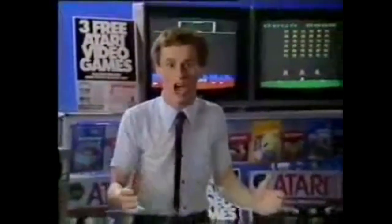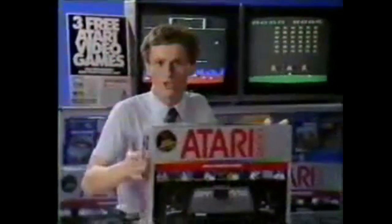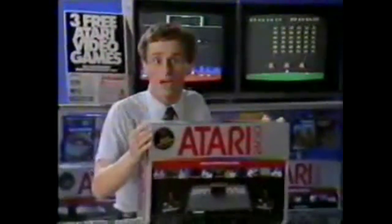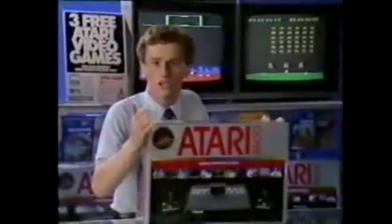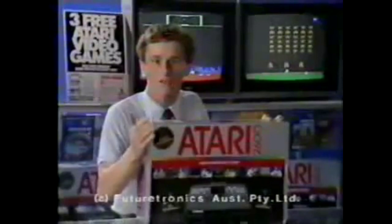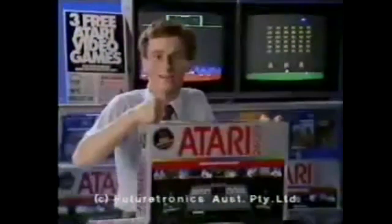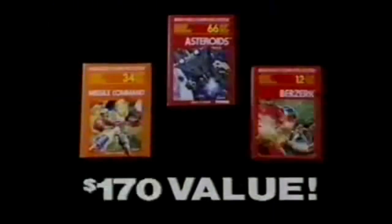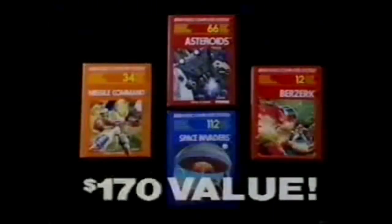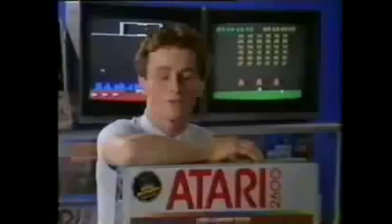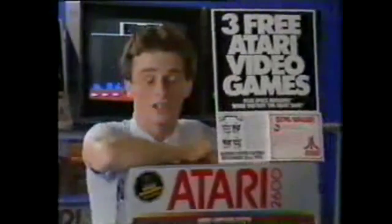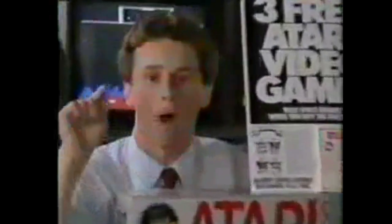Don't you dare buy a video game until you've seen the Atari 2600. Buy one now and not only do you get the best video game ever, you also get three smash hits worth $170 absolutely free: Missile Command, Asteroids, Berserk, plus Space Invaders all free with the Atari 2600. But it's only until the end of December, so buy your Atari now.